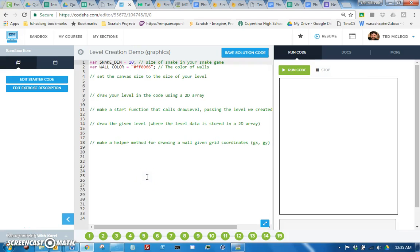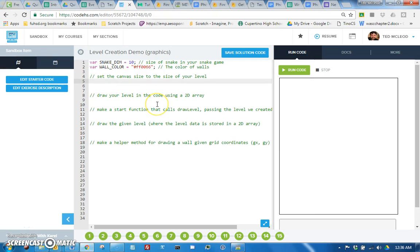Hello, this is Mr. McCloud and I will be doing a demo on how to draw and get levels using 2D arrays. We're going to start out by just going over how to set the canvas size so you can make your level whatever size you want.